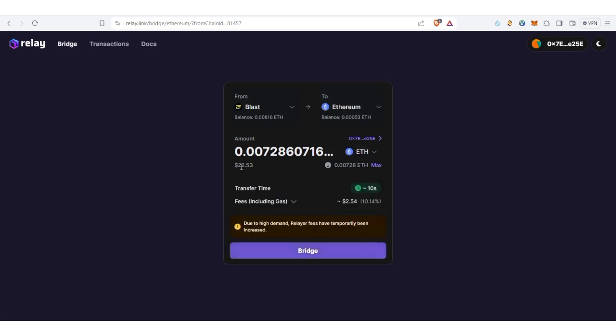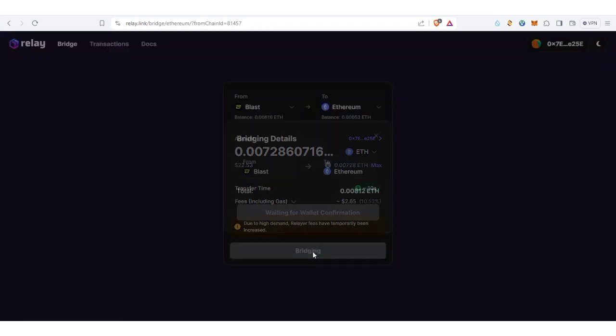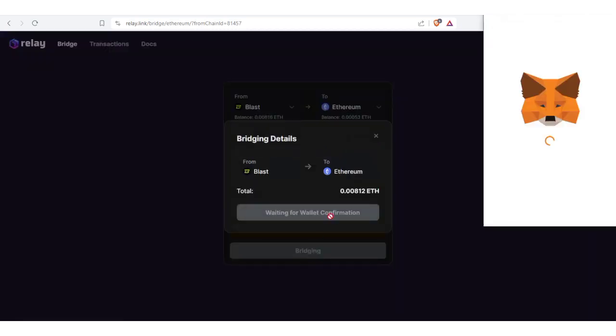Now let's click max because I'm going to send everything. So this is going to be the amount they are going to send to me. They're going to charge $2.54 worth of ETH. So now let's click bridge.